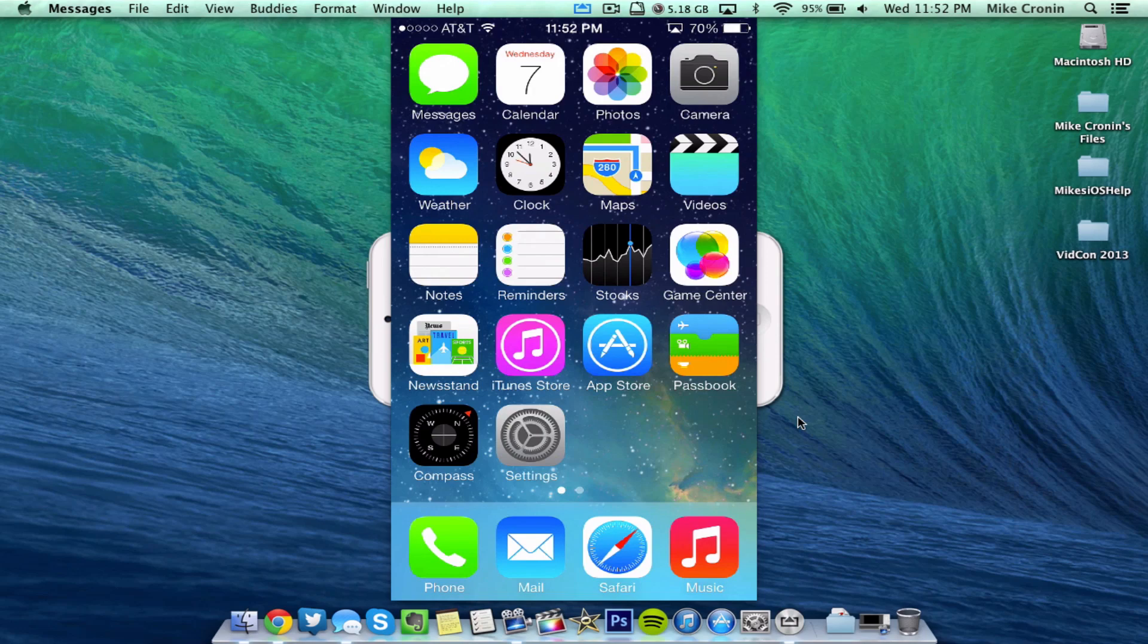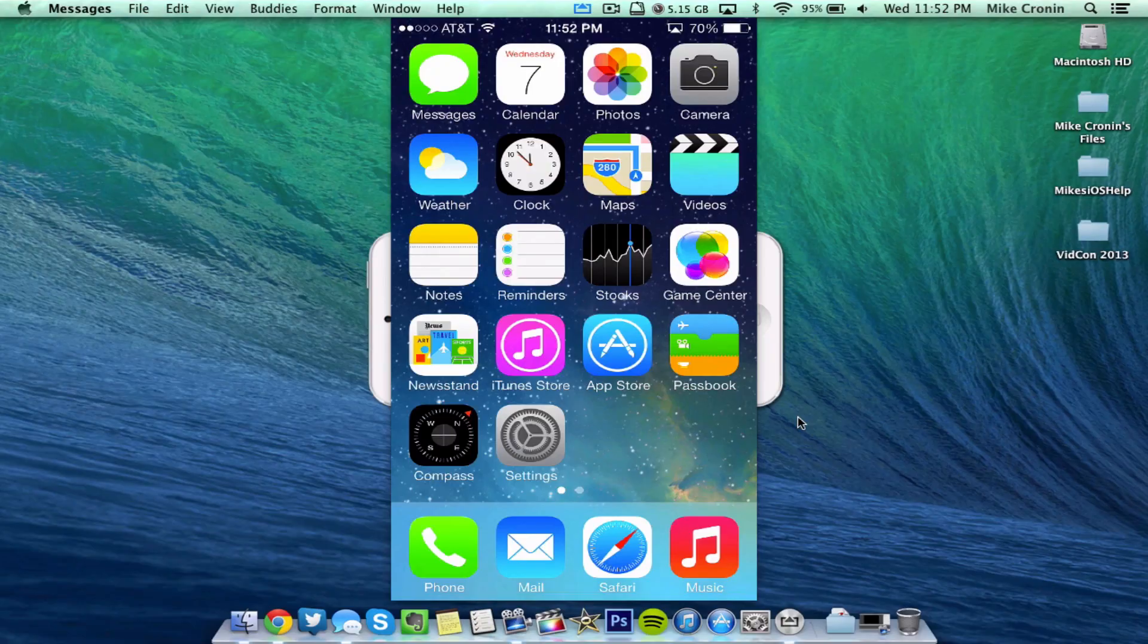What's going on YouTube, it's Mike here. Today guys, in this video, I'm going to be talking about the release of iOS 7 Beta 5.